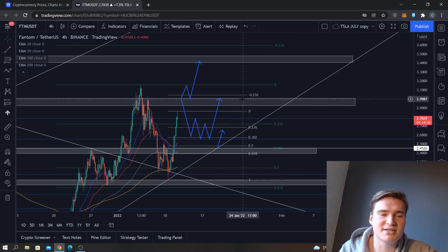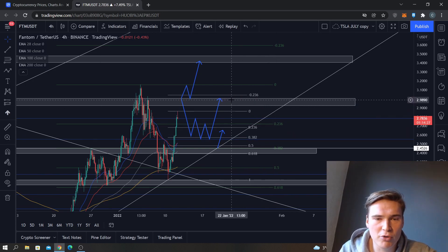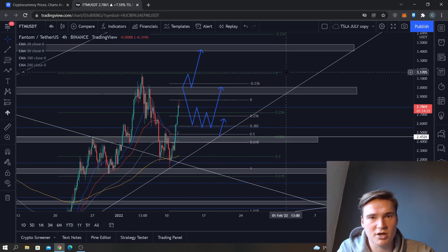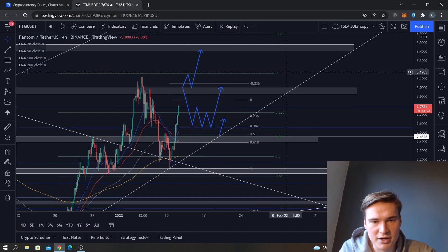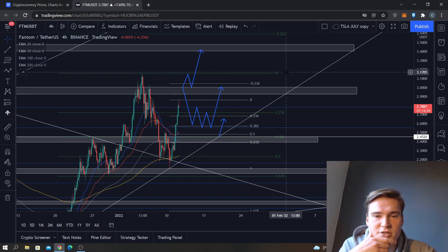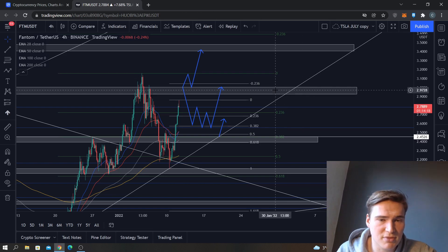And the more we touch it, the more the price becomes accustomed to that price, and the buyers or the investors become accustomed to that price. So that's bullish, I'd say.